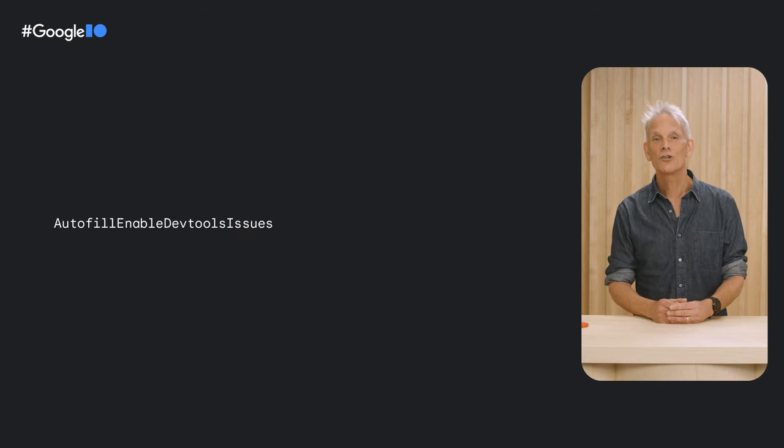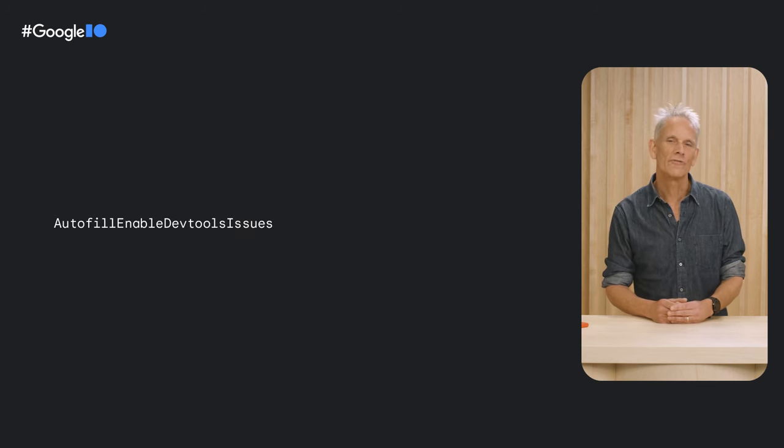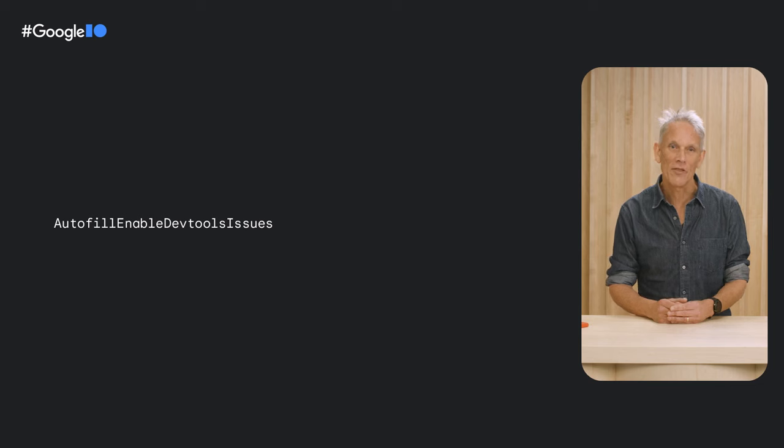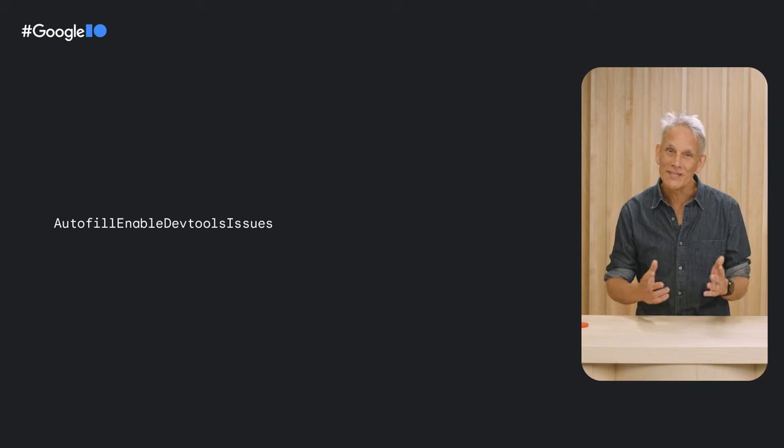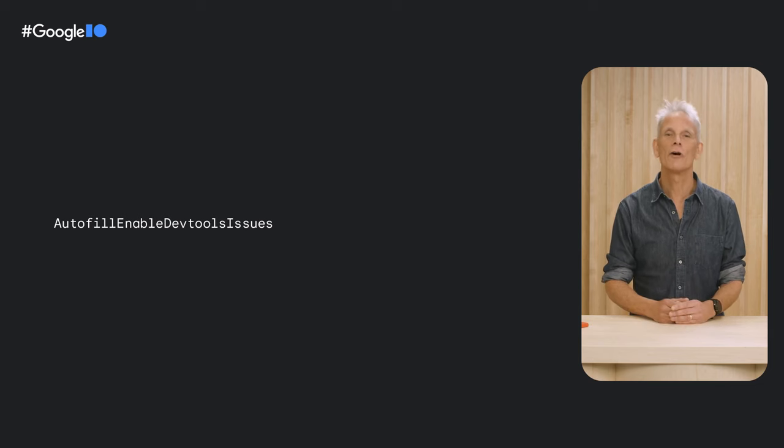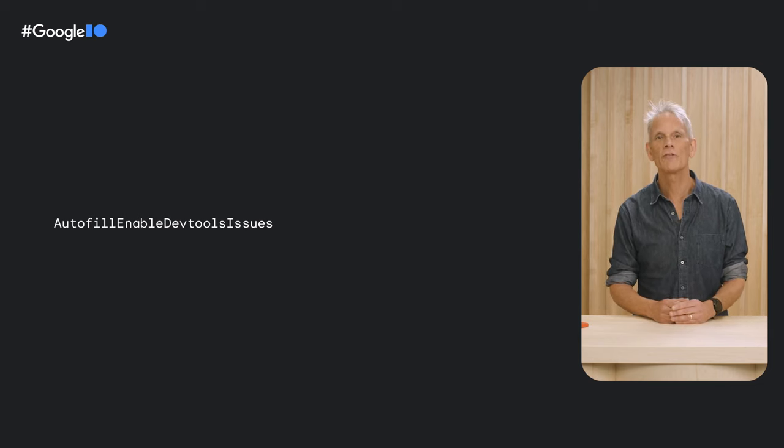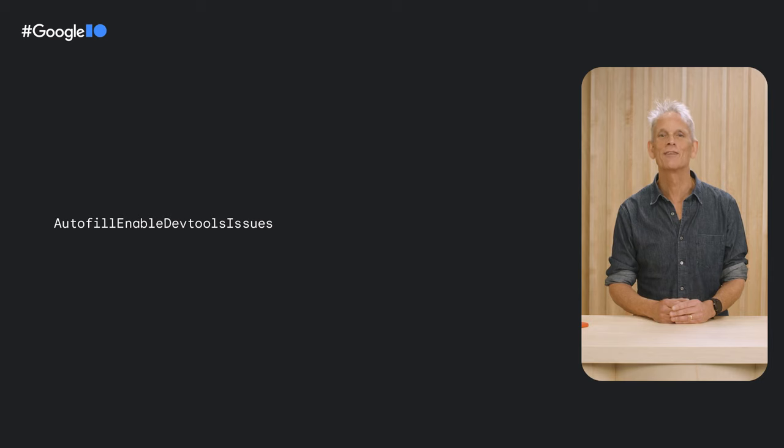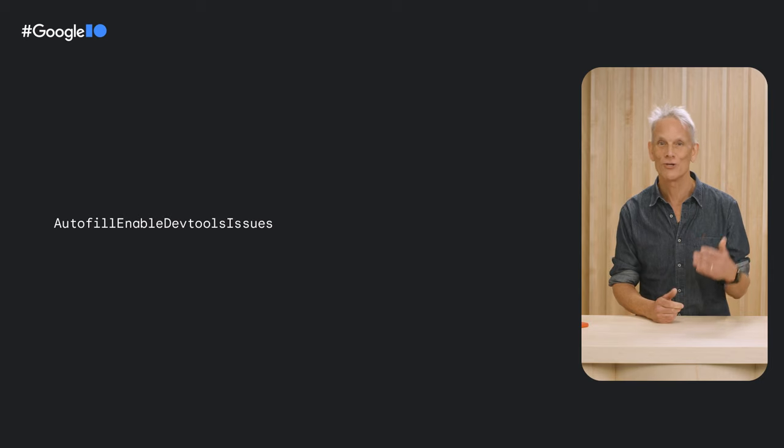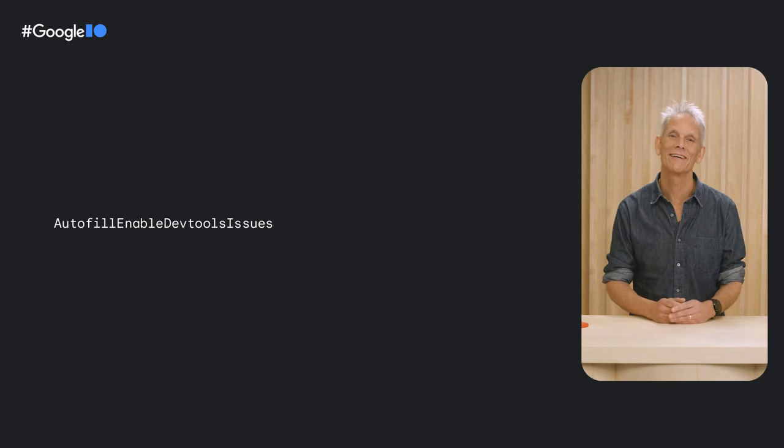To try out the new functionality, for the moment, you'll need to run Chrome from the command line with the Autofill enabled DevTools Issues flag. On Mac, the command looks like this.